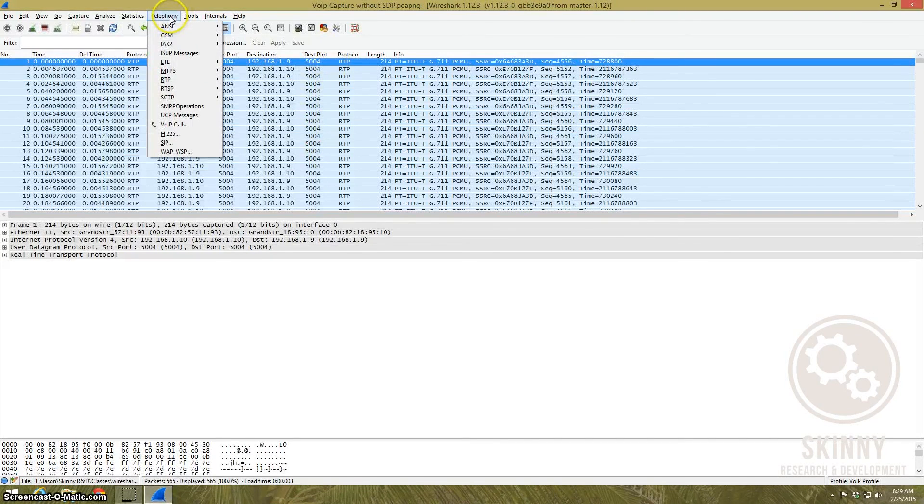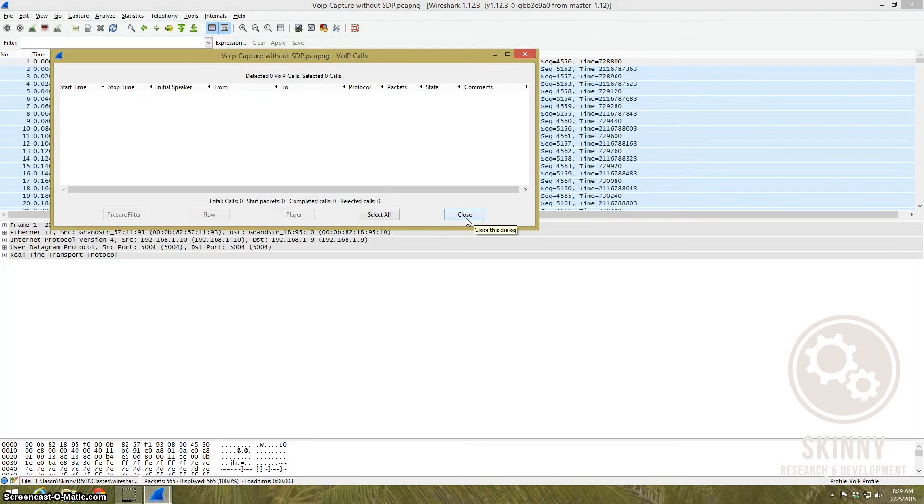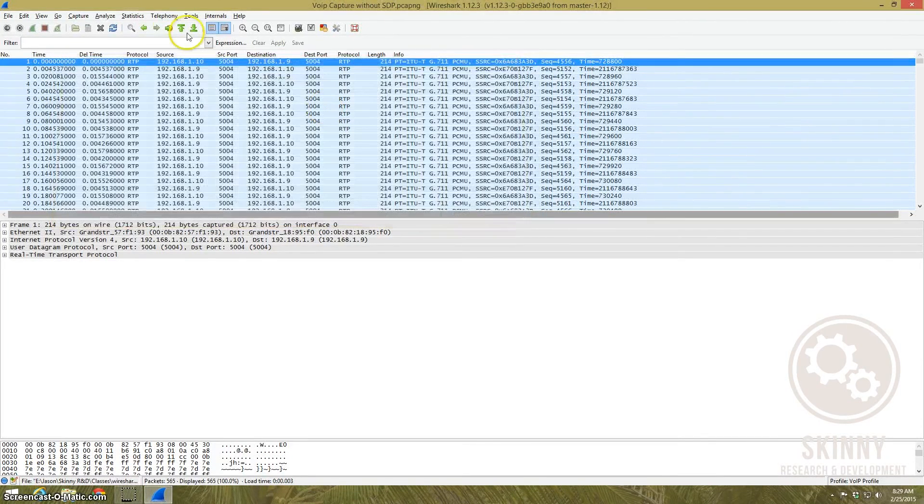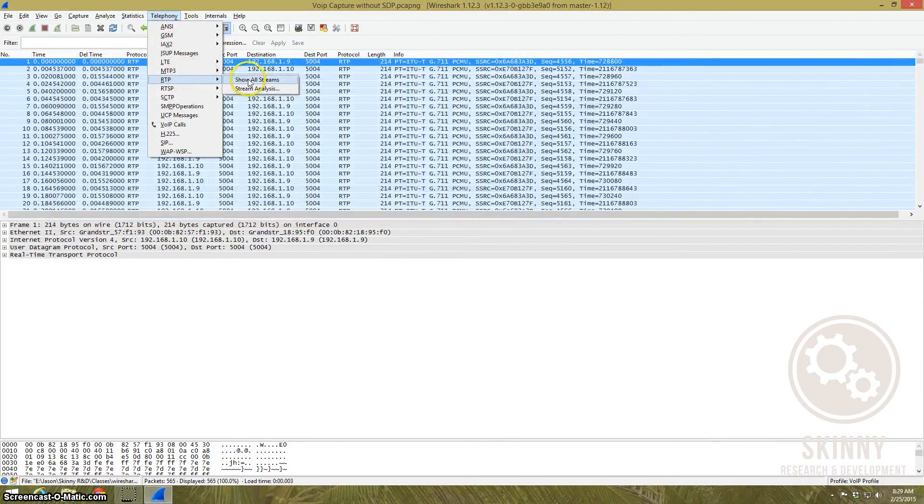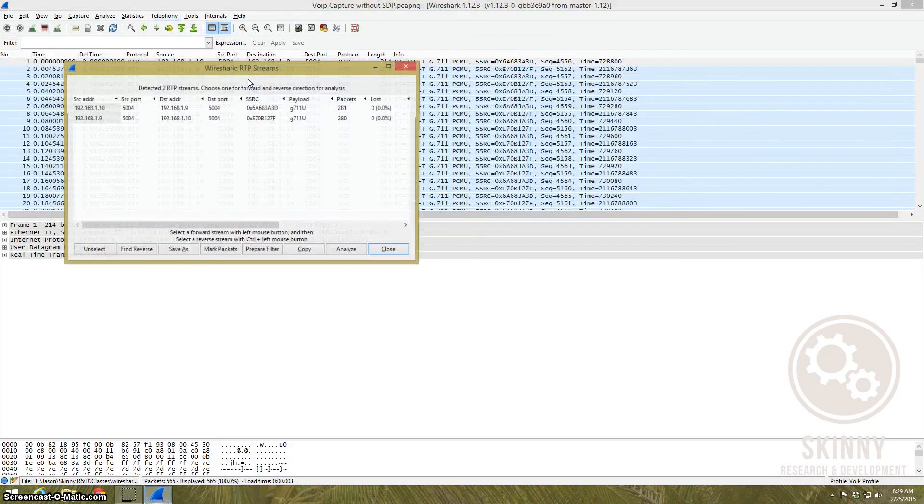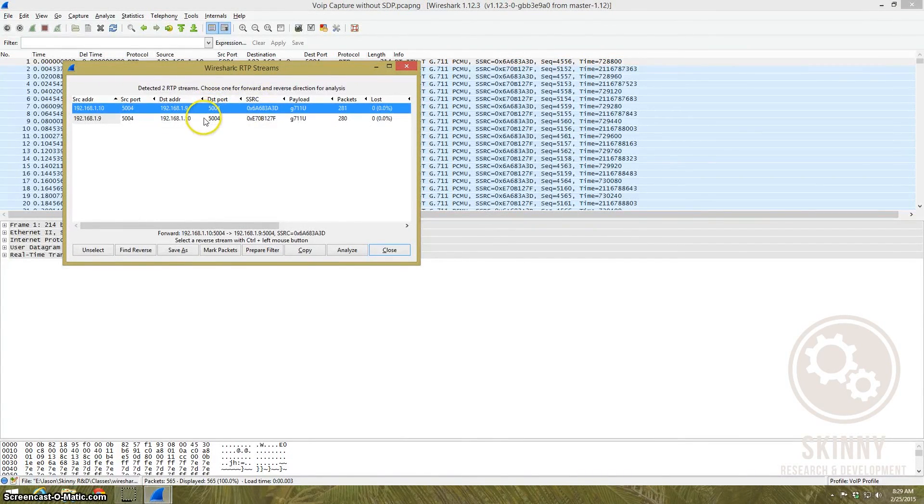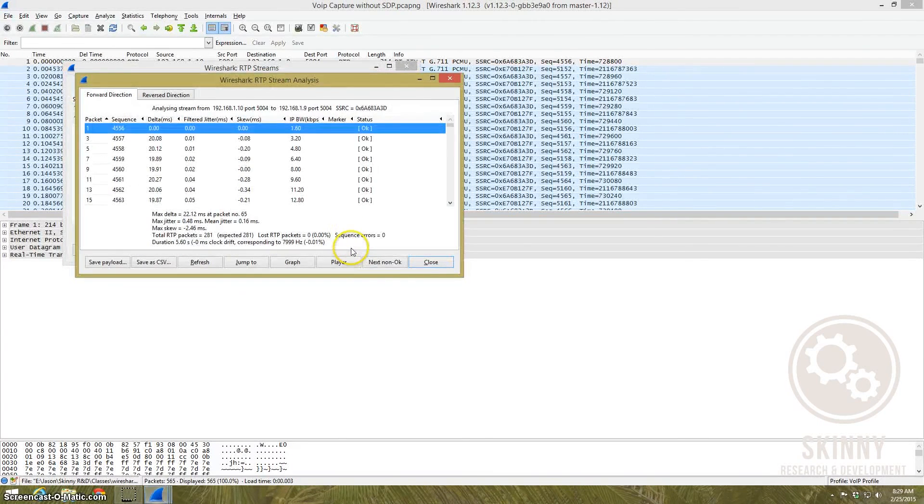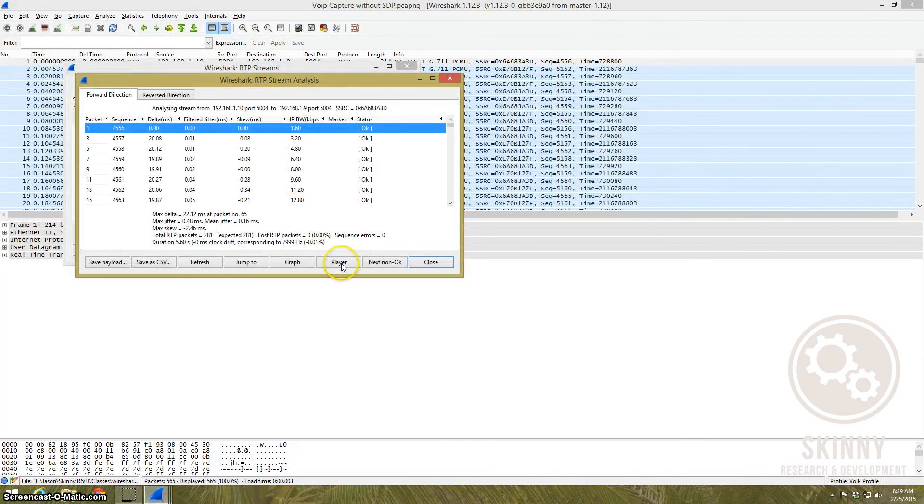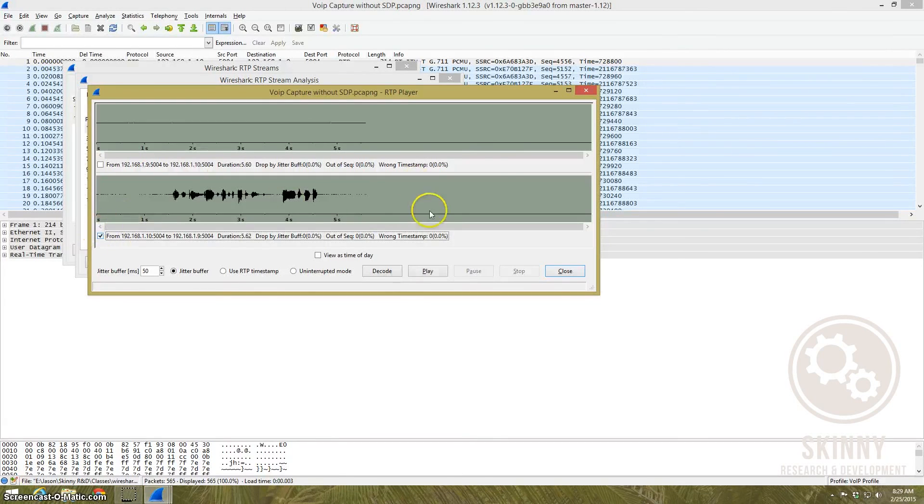We can then take and go to Telephony and don't go to VoIP calls because if you go to VoIP calls you're still not going to get anything, it hasn't seen the setup. But you can go to RTP packets, go to show stream analysis, here you have two streams, you can highlight both of these, click analyze, go to player, hit decode and now you can decode and play this.